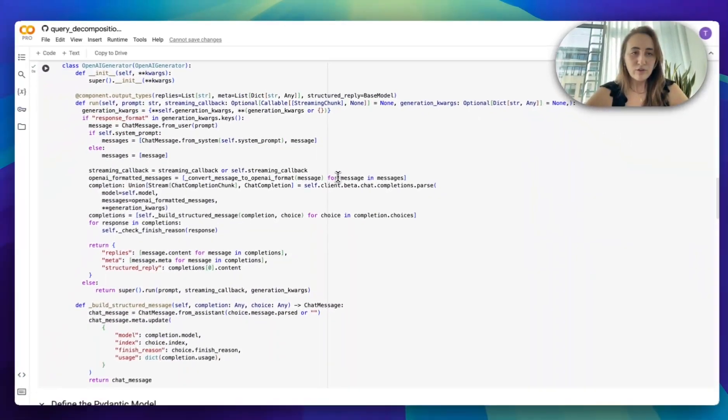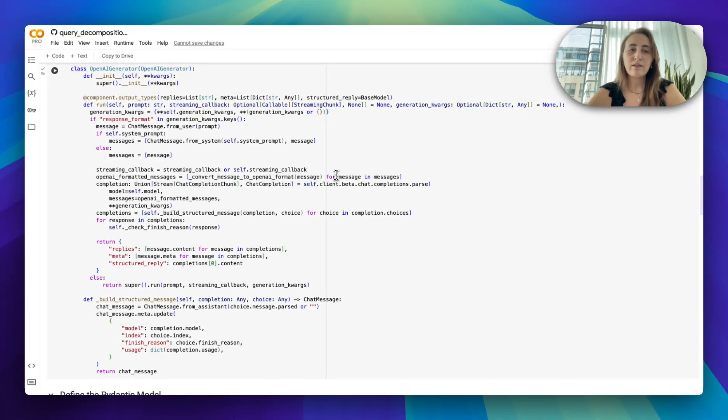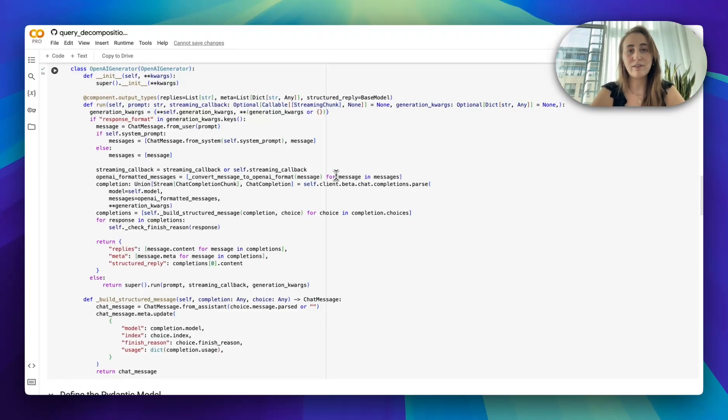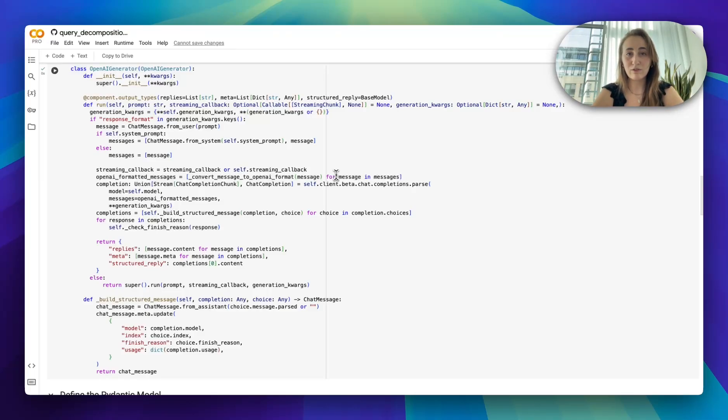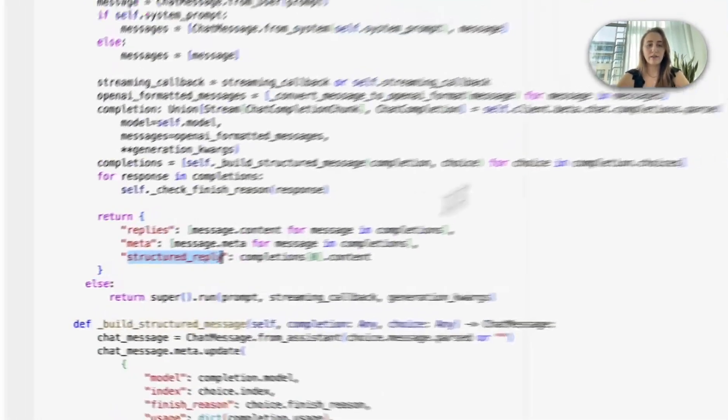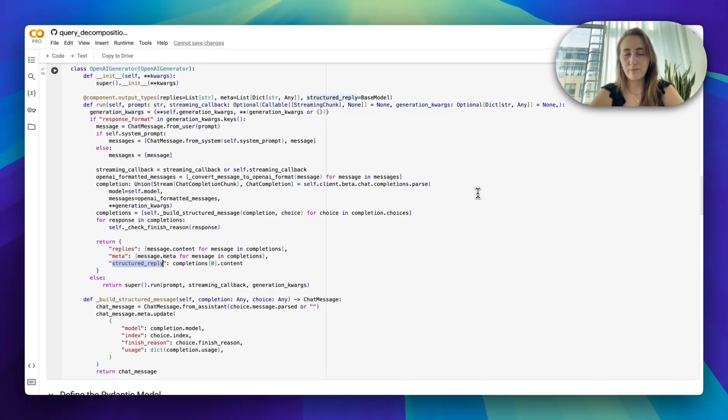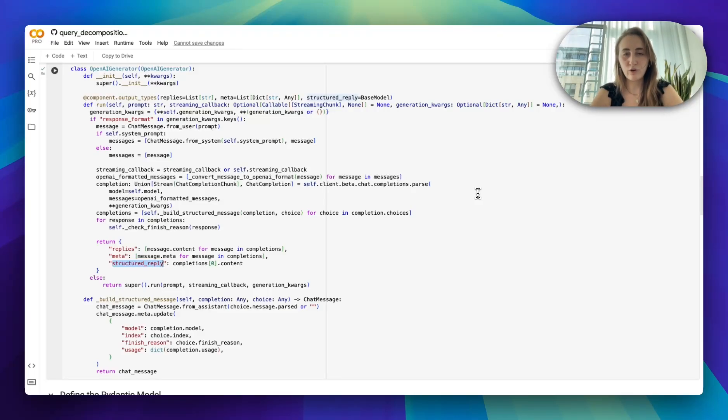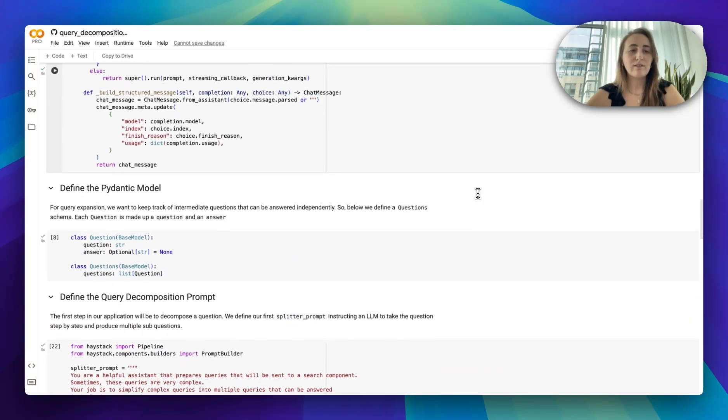Now I'm not going to go through the details of how we've done this, but we do have an OpenAI generator with Haystack. What you should know is as I'm filming this, this generator does not yet support structured outputs. So I've extended it to be able to support that. In the case that we do ask for structured outputs, that is going to be provided in structured reply, in the output structured reply. If you want to see how this is implemented, feel free to check out the cookbook. But let's go on and use it.